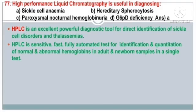Question number 77. High-performance liquid chromatography is useful in diagnosing — the answer is option A: Sickle cell anemia. HPLC is an excellent and powerful diagnostic tool for direct identification of sickle cell disorders and thalassemias. It is a sensitive, fast, fully automated test for identification and quantitation of normal and abnormal hemoglobins in adult and newborn samples in a single test.